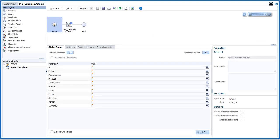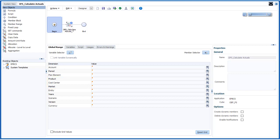Now let's inspect business rules for Financials. The custom dimensions are automatically added to the business rules for Financials.